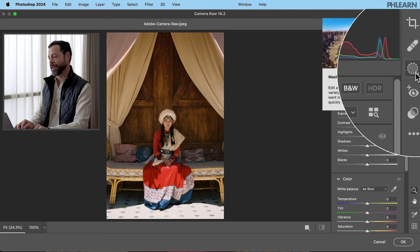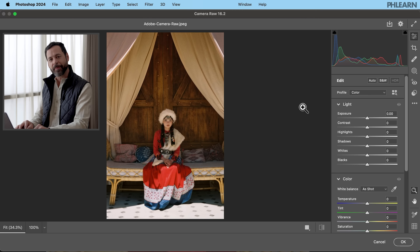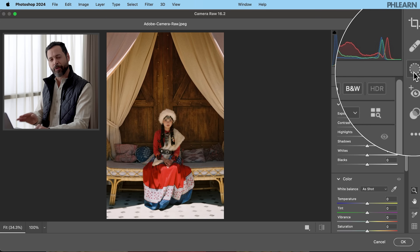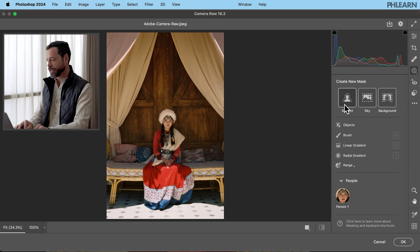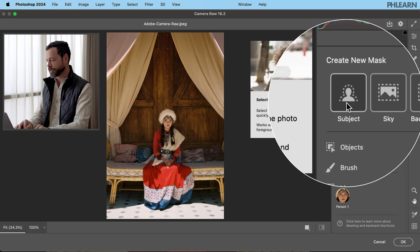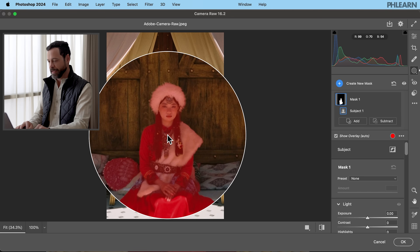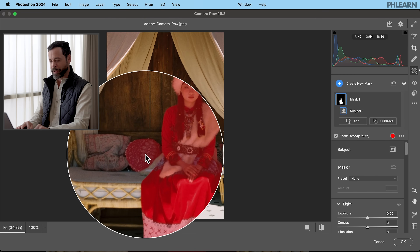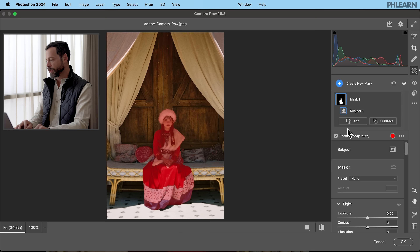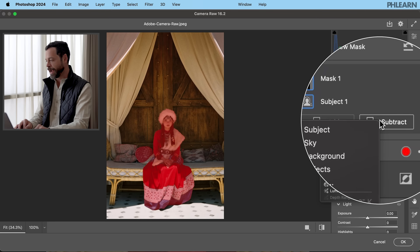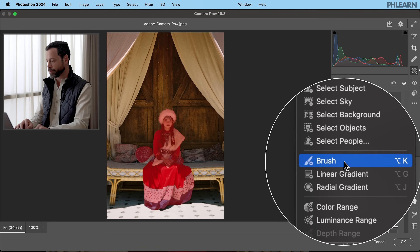We even have masking here in Adobe Camera Raw — it's pretty much the exact same thing as your Lightroom editor built into Photoshop. I recommend starting here with the masking; there's so much you can do with masks. Let's click on Select Subject. You can see our subject is selected. In this case, it's selected a little bit of the pillow beside our subject — no big deal. We're going to go to Subtract right over here.